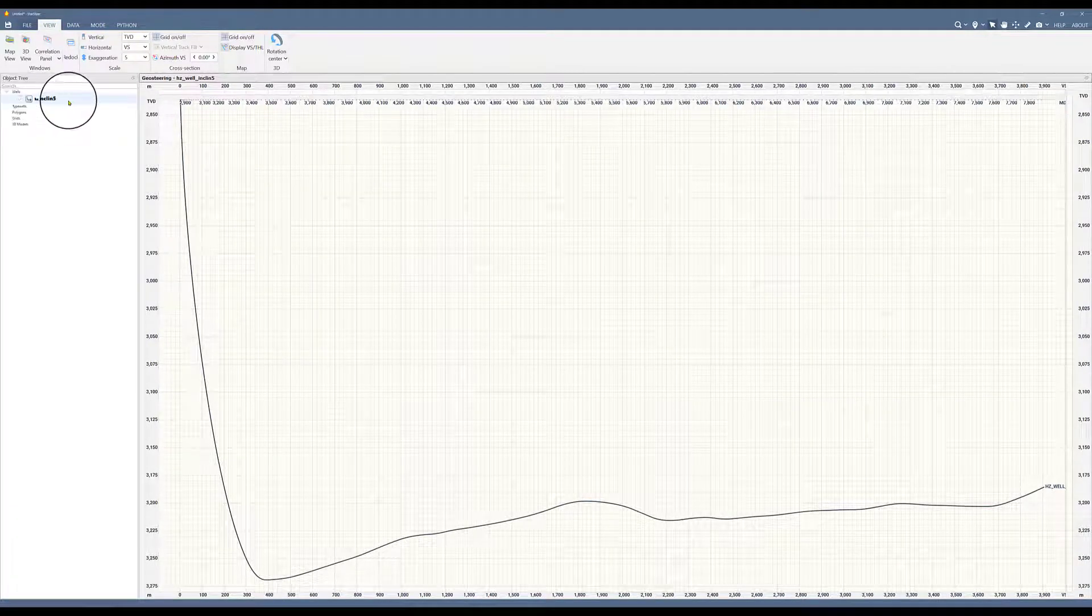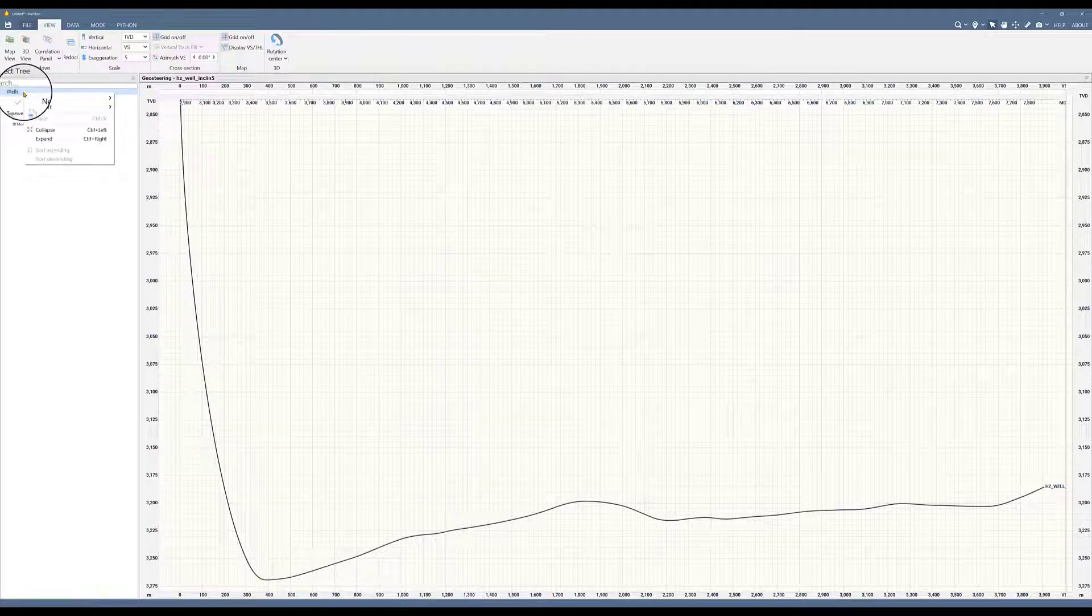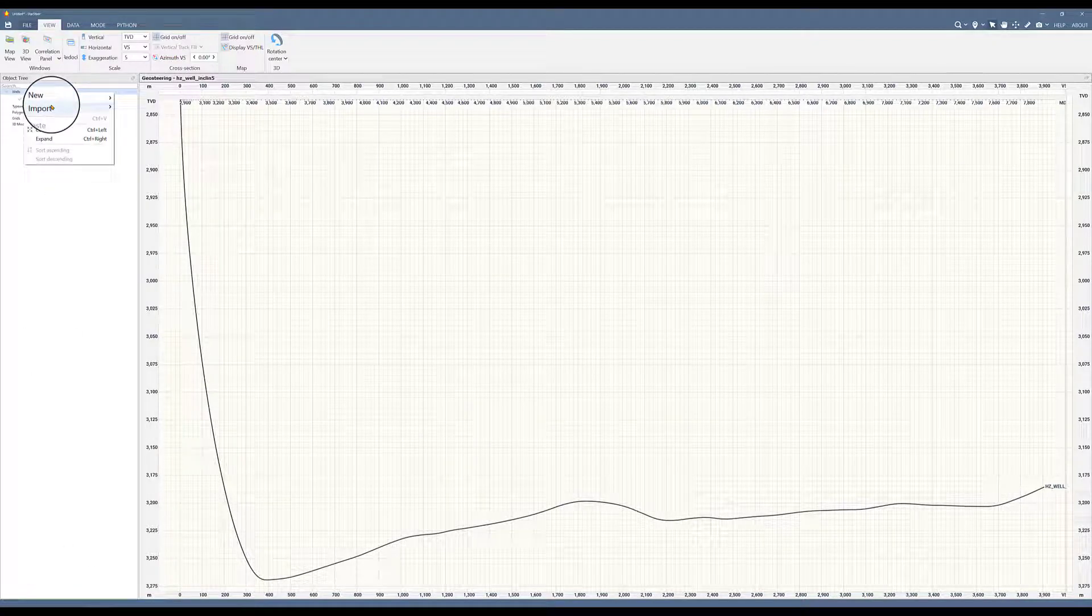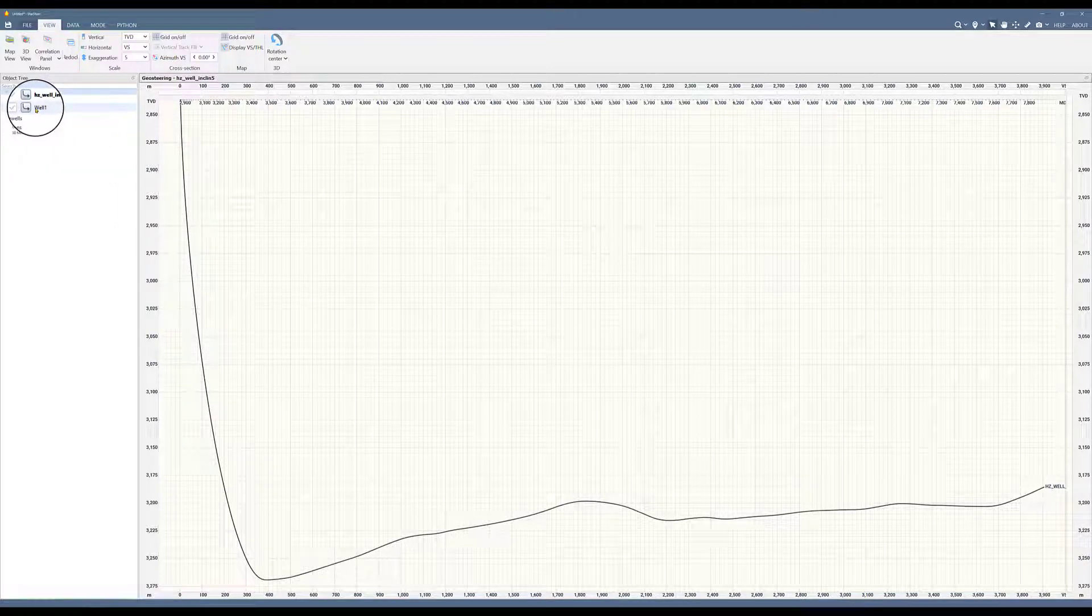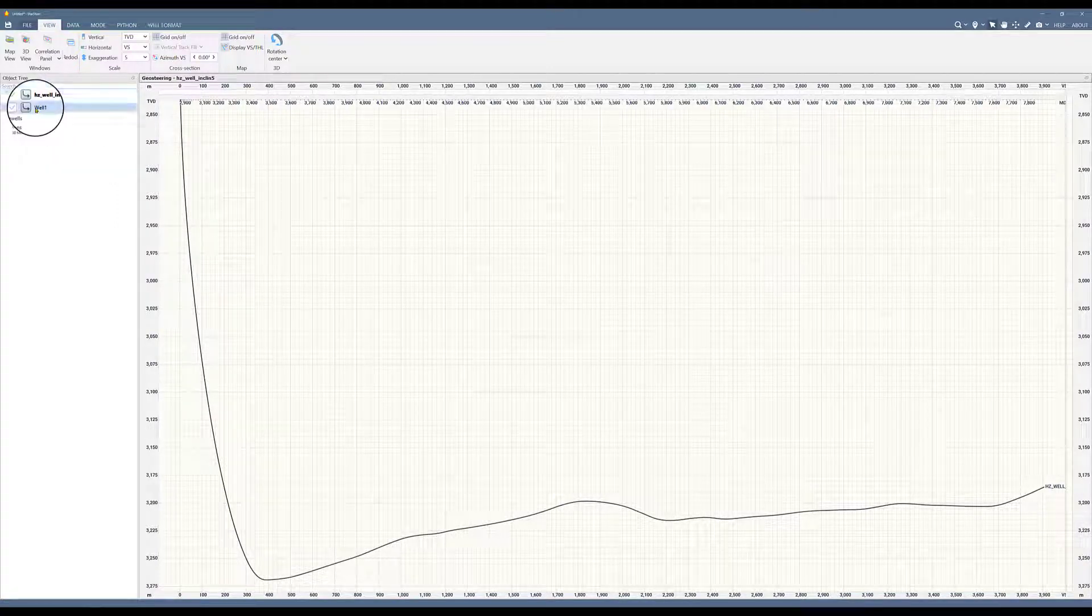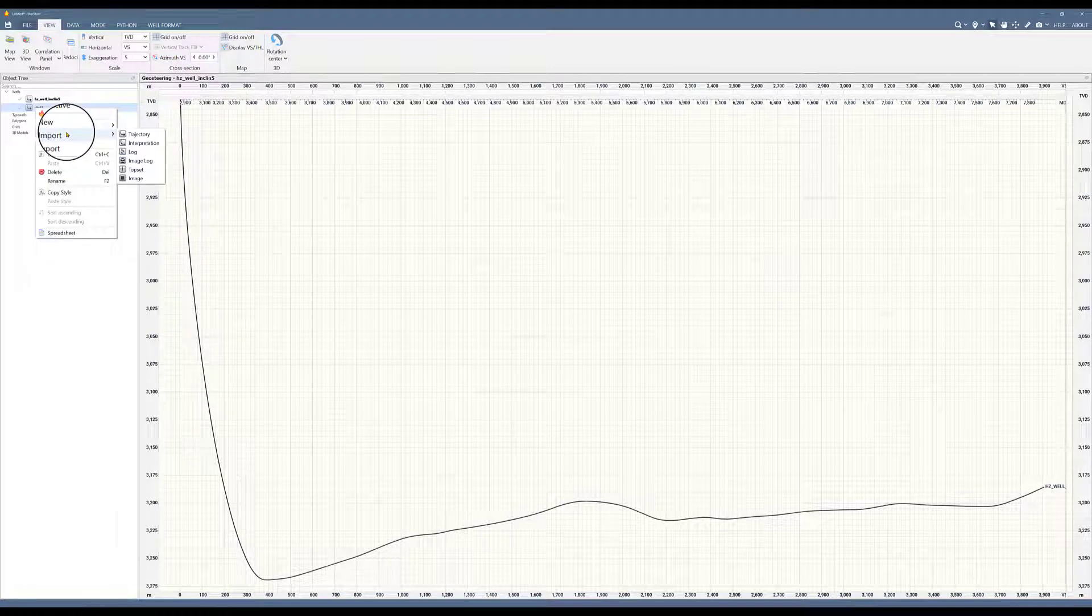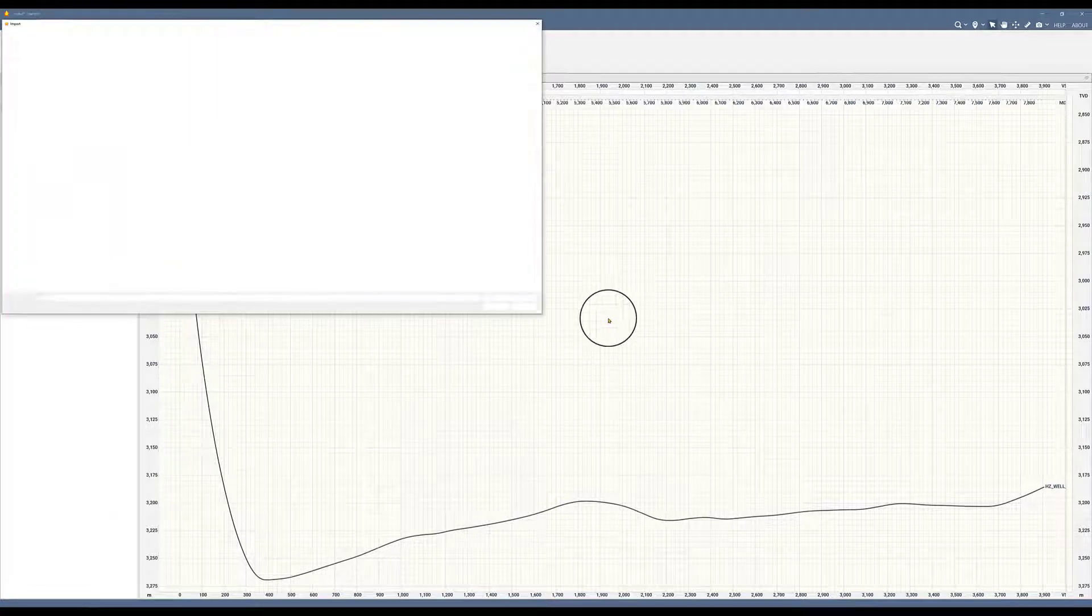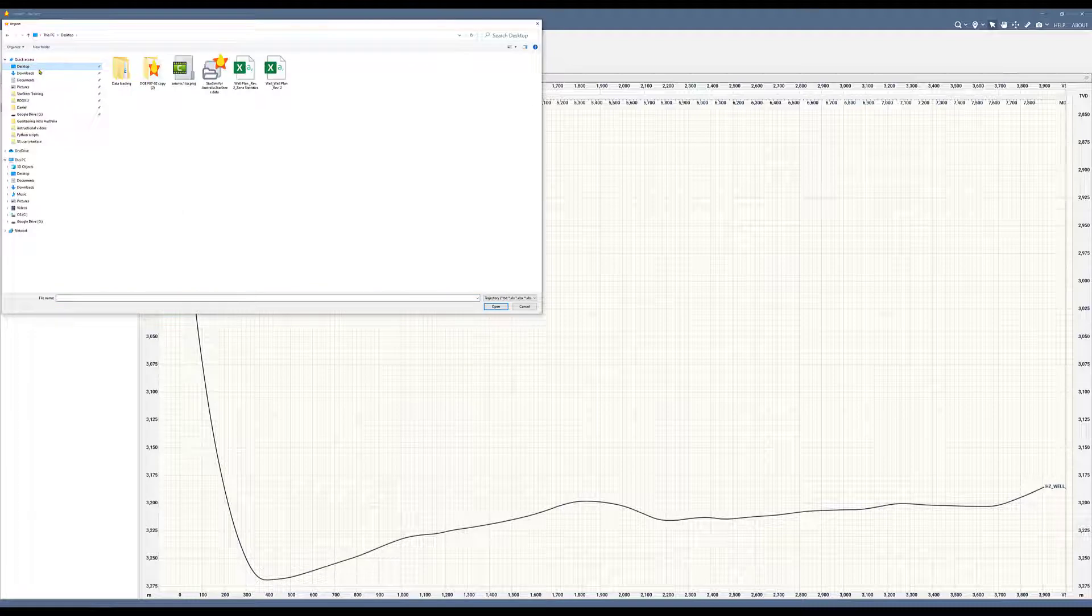If I expand the object tree under wells, I can see this new object brought in. Another way to bring in the trajectory is by right-clicking on wells and say new well. So now I've created a new object which is empty and I will have to then right-click and select import trajectory. That way I just have to go find the trajectory from wherever I have downloaded, select it and open.